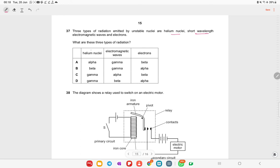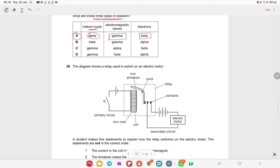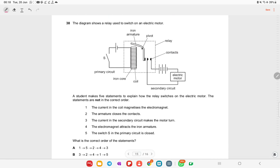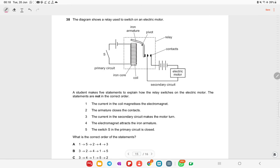Three types of radiation are emitted by unstable nuclei: helium nuclei, short-wavelength electromagnetic waves, and electrons. These correspond to alpha particles, gamma rays, and beta particles respectively. Remember: alpha = helium nucleus, gamma = electromagnetic wave, beta = electron.